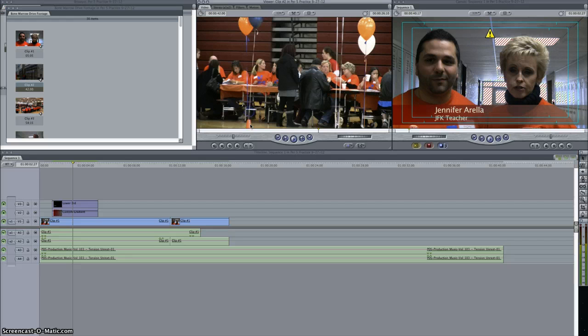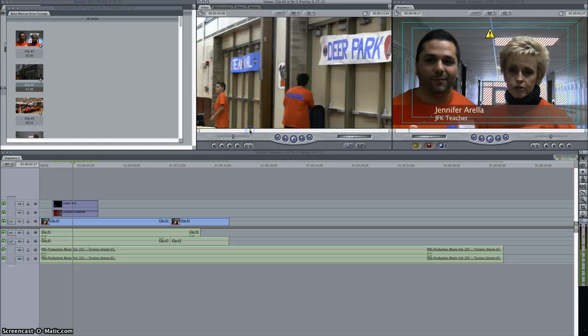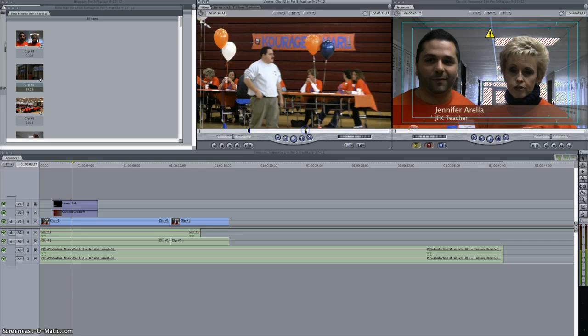So let's take this clip up here, set the letter I for an in point, and letter O for an out point, and drag it onto our timeline.